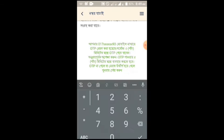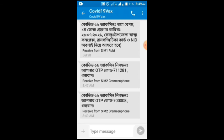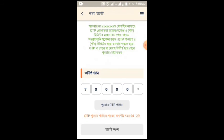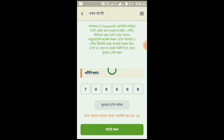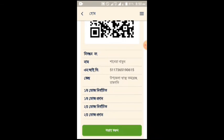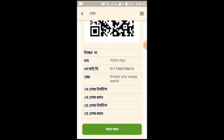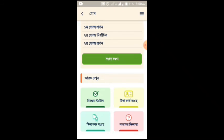I will continue to like this video, but I will be clicking on my notes. I am going to click on the link here. I will click on the link you have in my notes. I will come to the link below in the description box.